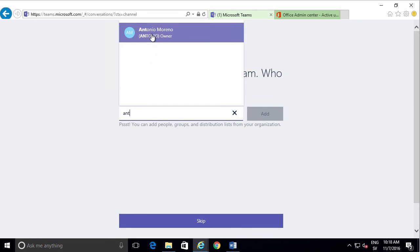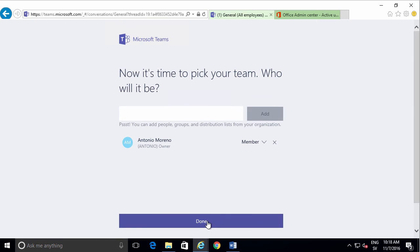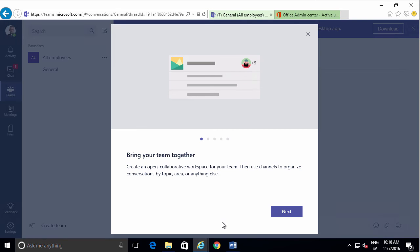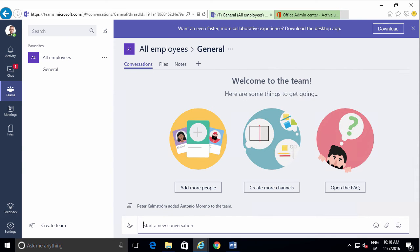I'll get this wizard. Let me show you the general chat that's created here for all employees. So now it's just me and Antonio in this team, but I can go ahead and start building a conversation.